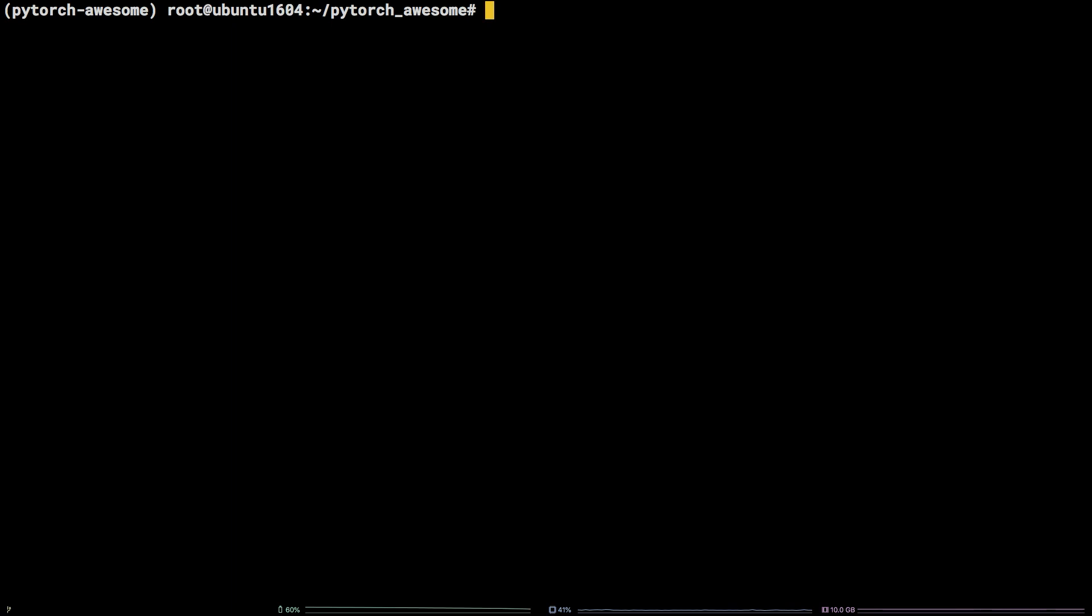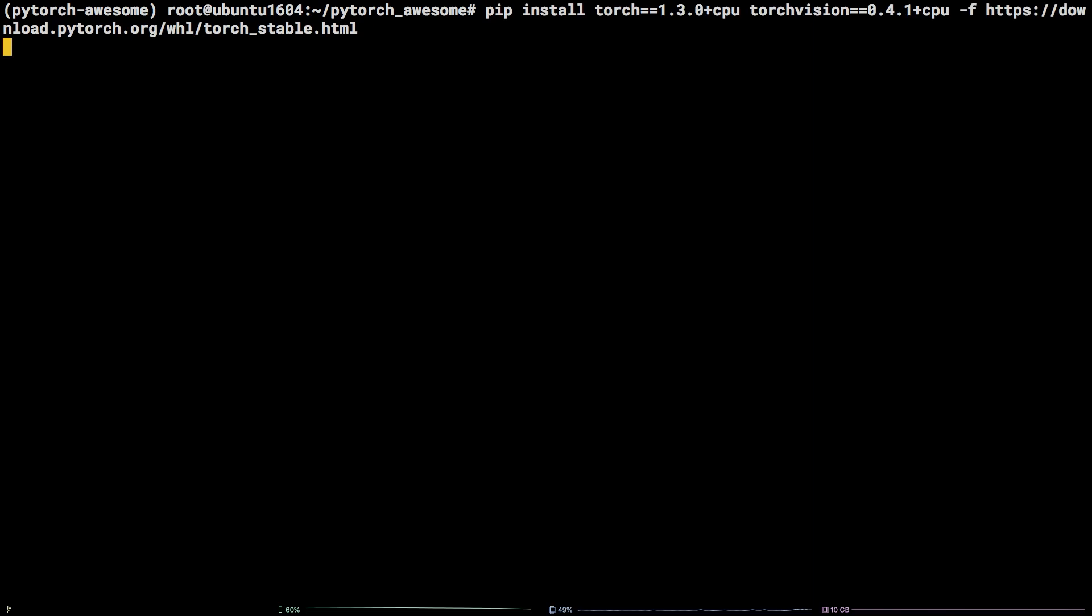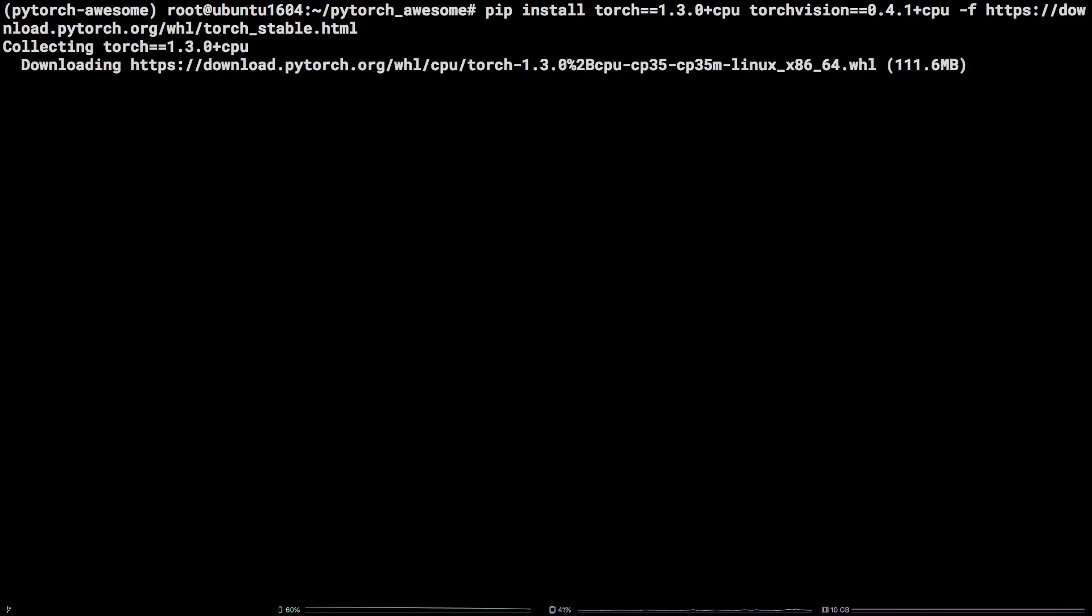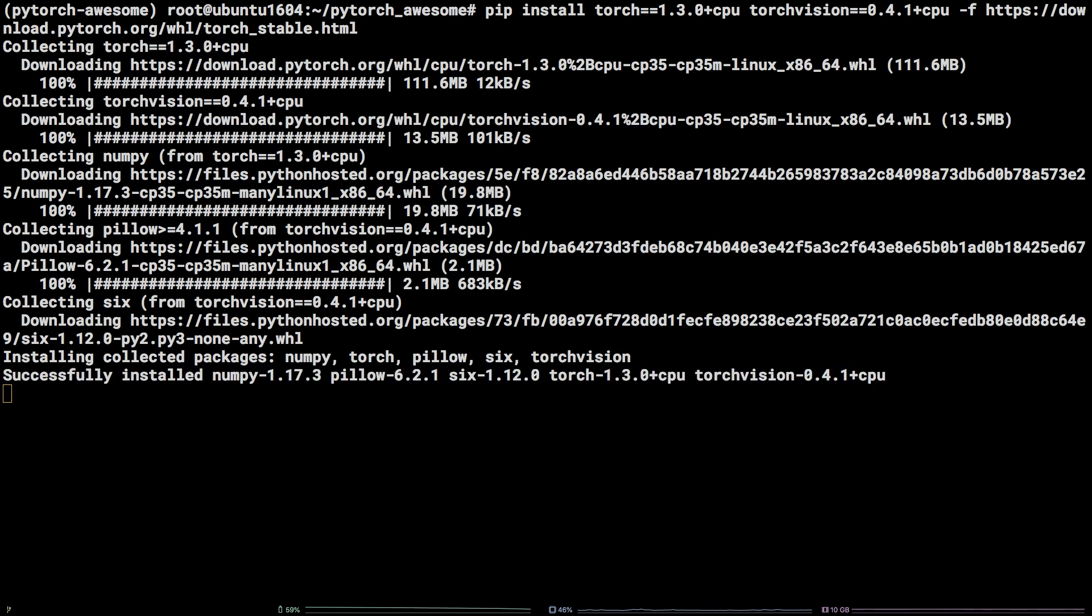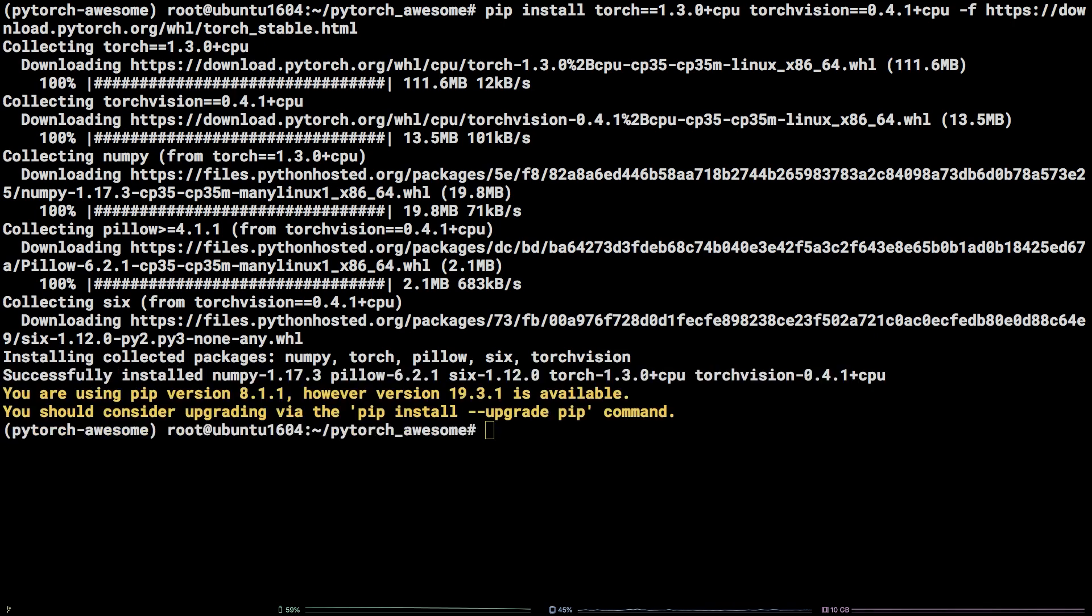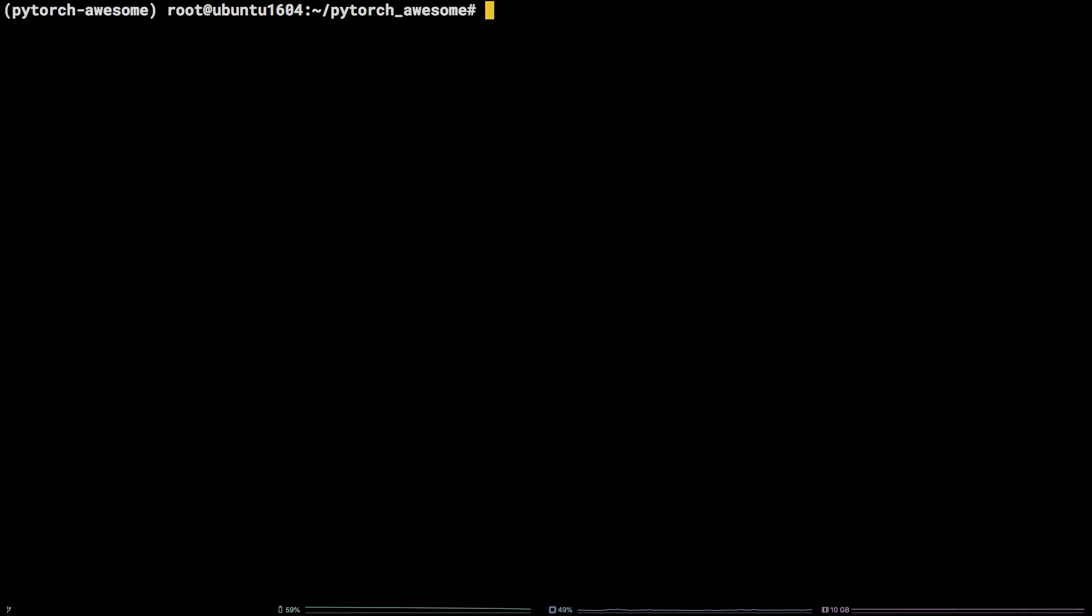Now that the virtual environment is activated, let's install PyTorch by running the following pip command. Awesome! PyTorch is installed. In order to verify we can now make use of PyTorch, we can run the same snippet of Python code we ran during the Anaconda installation.